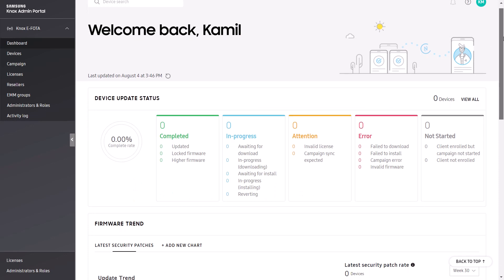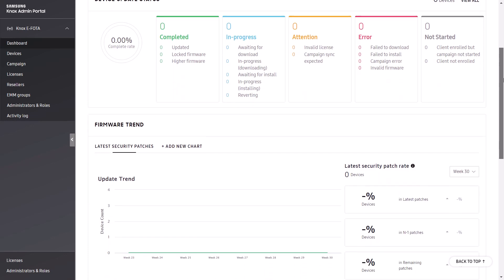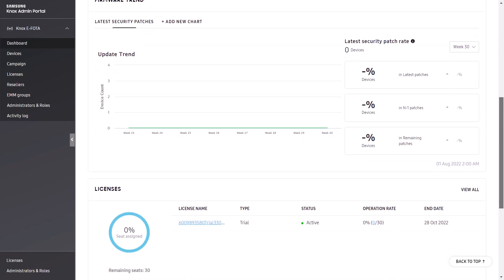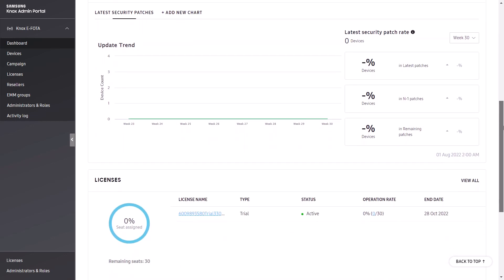Once the Knox eFoda console launches, you'll land on the dashboard page. This page provides a quick visual summary of your enterprise devices, letting you know the status of all firmware and security updates set.